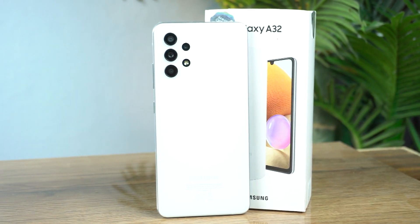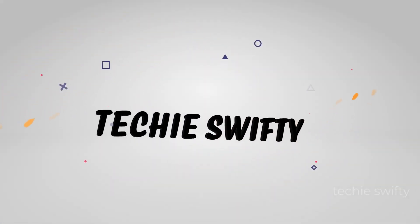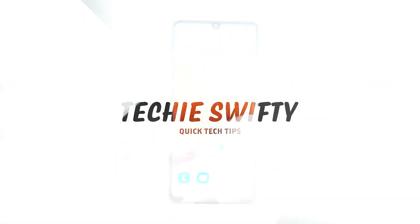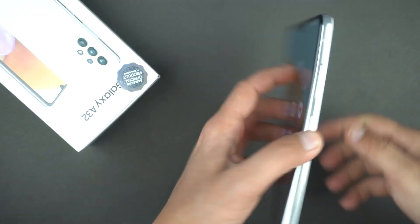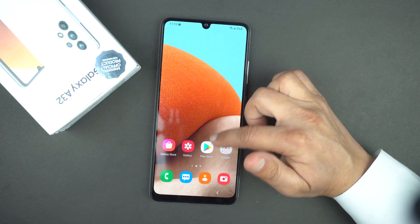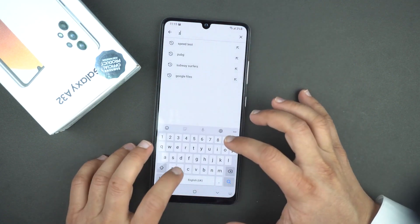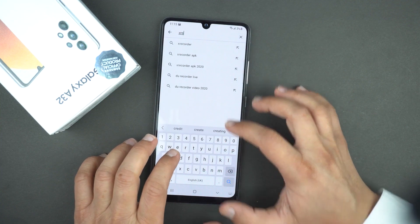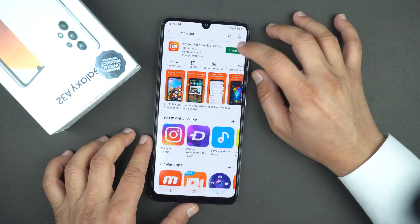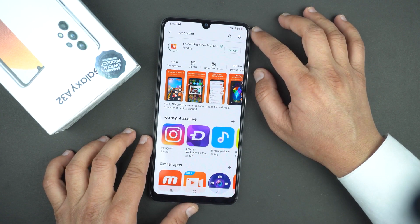In this video I will tell you how to download and use that app. So here's the device — the beautiful Samsung Galaxy A32. We will need to install a third-party application from the Play Store. Open the Play Store and search for X Recorder.